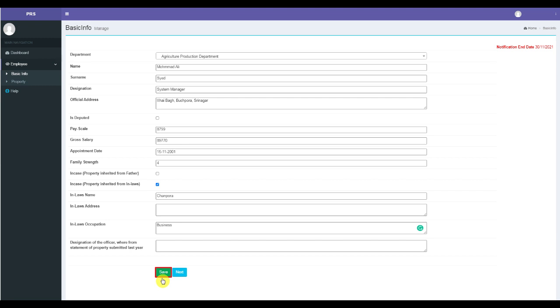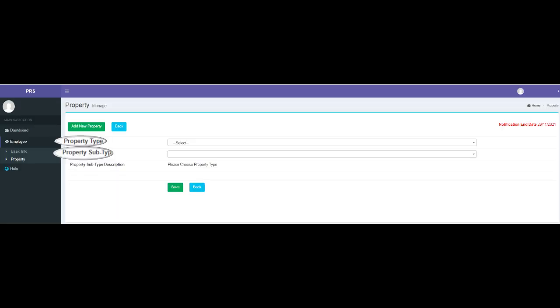Properties: After having entered basic information details, you need to add property details by clicking on the Add New Property button. Once you have clicked on the Add New Property button, the screen shown below will be displayed, wherein you need to enter various details. First, select the property type from the drop-down menu, then select the property subtype from the drop-down menu.